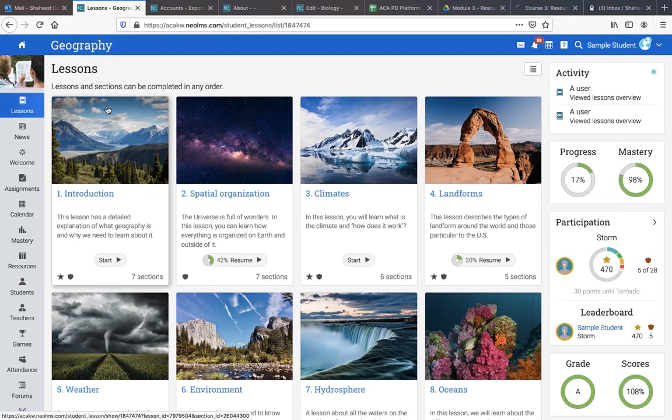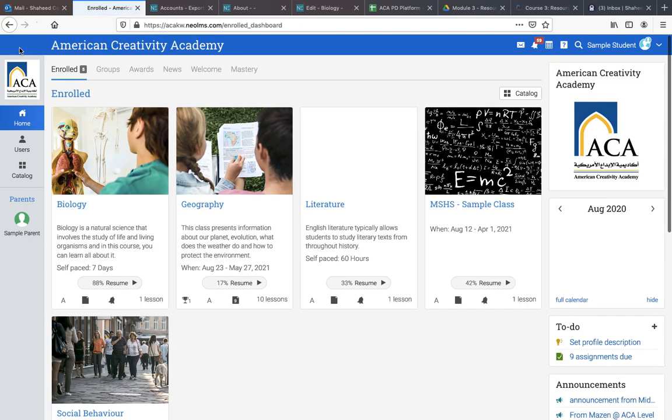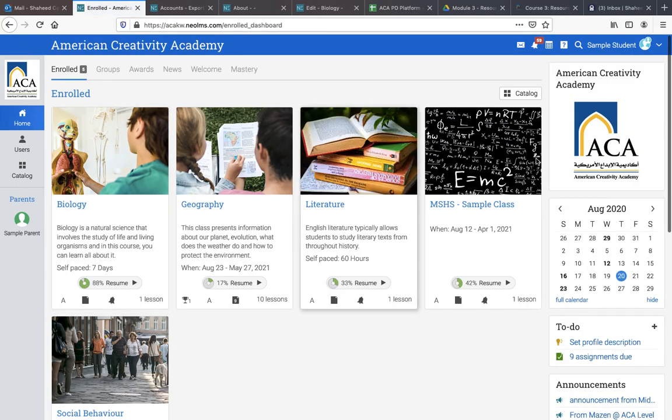So, we were at the Lessons tab. I'm going to take you back home. Okay, once again, we're in our landing page and these are different classes.